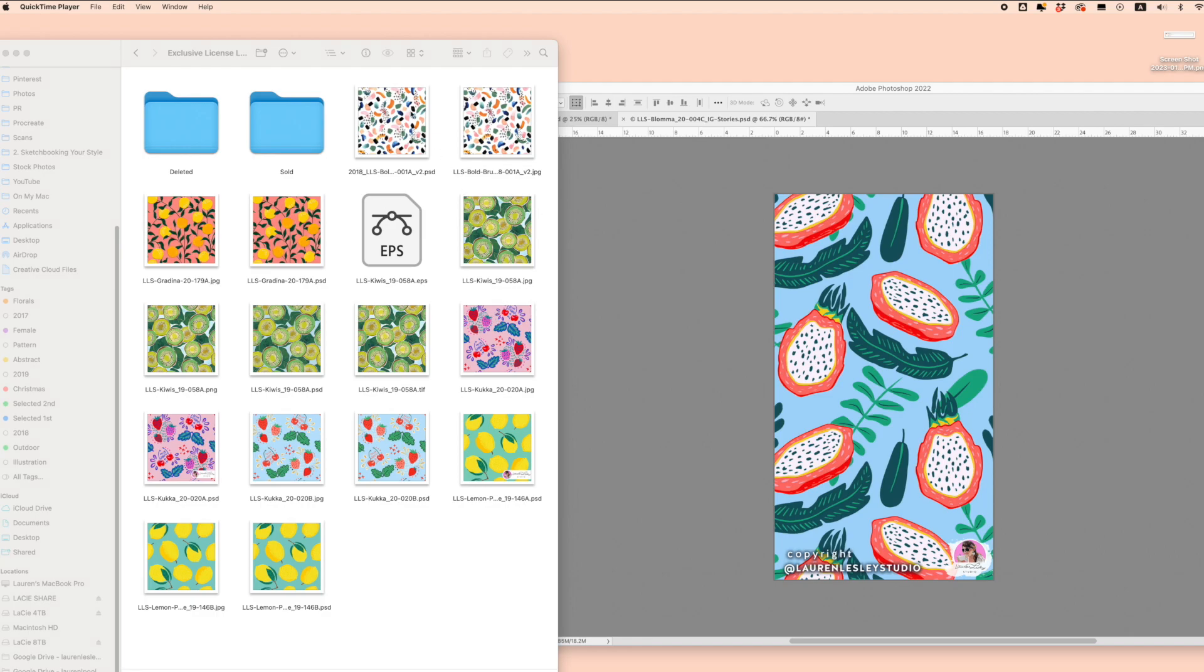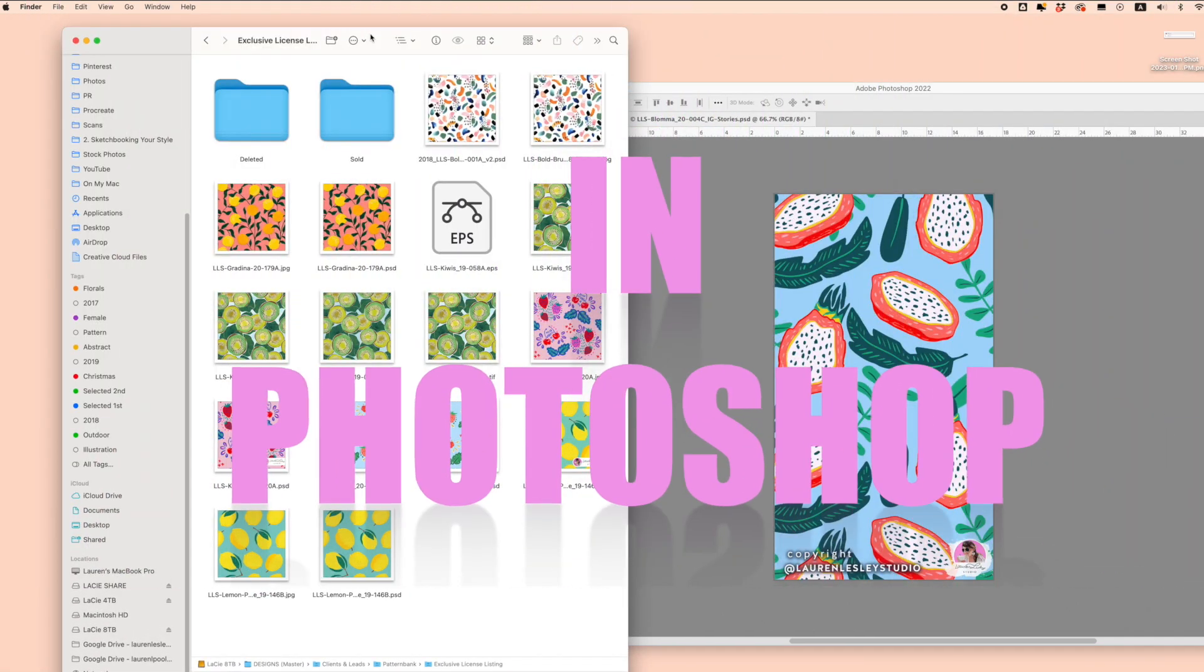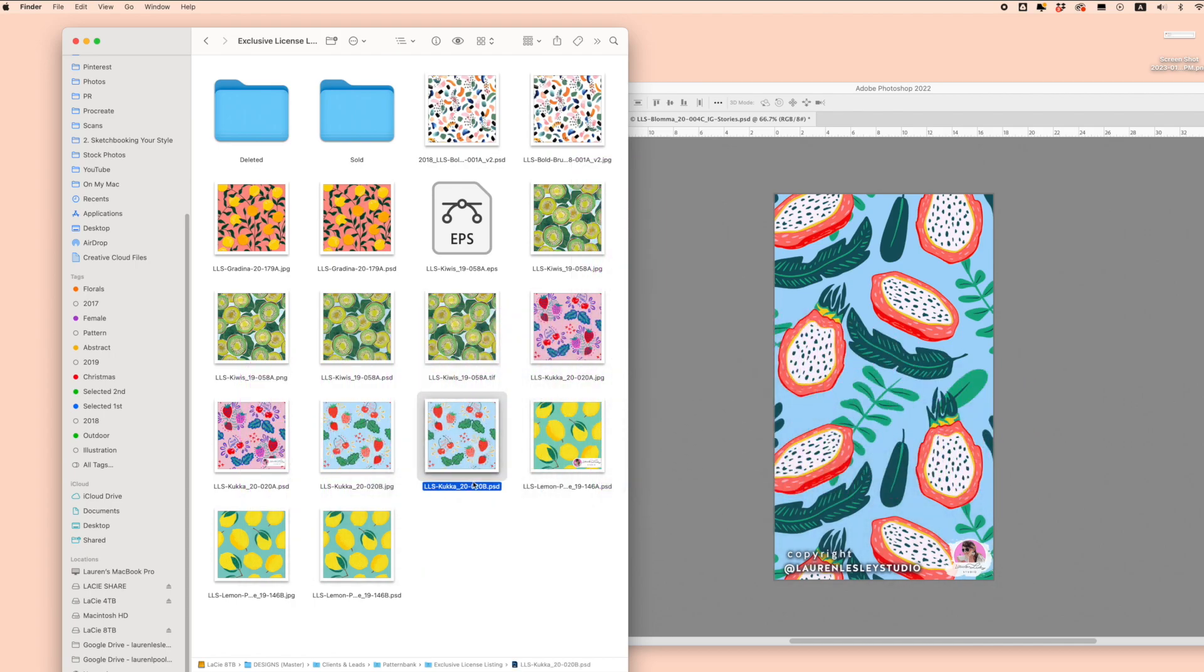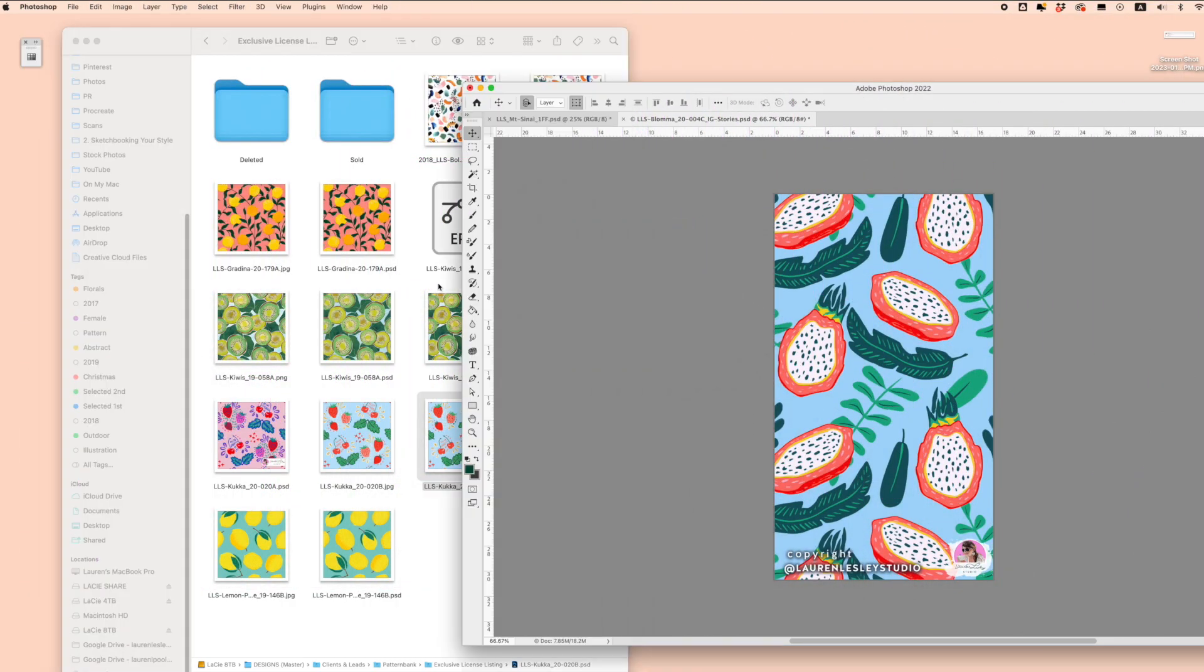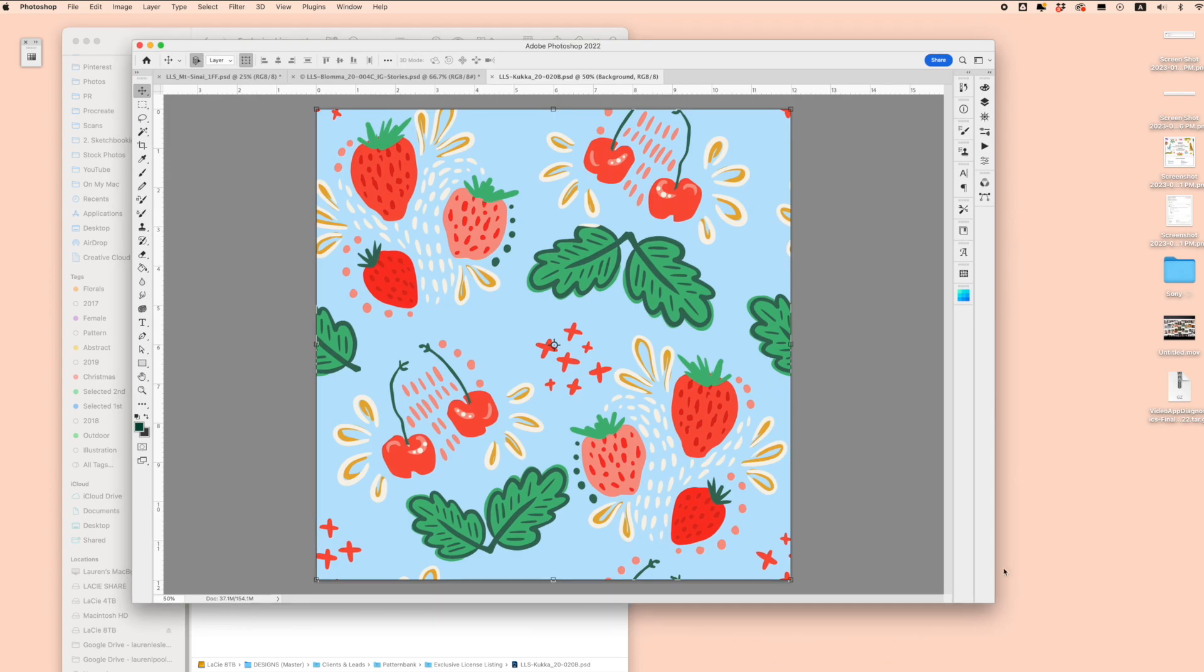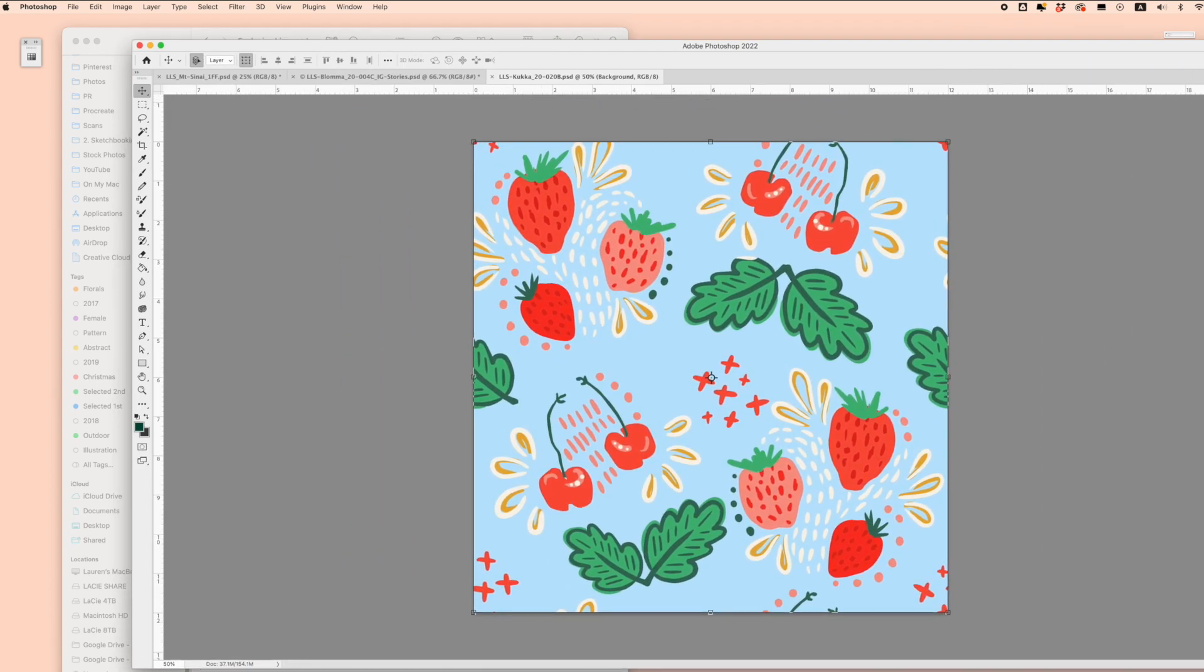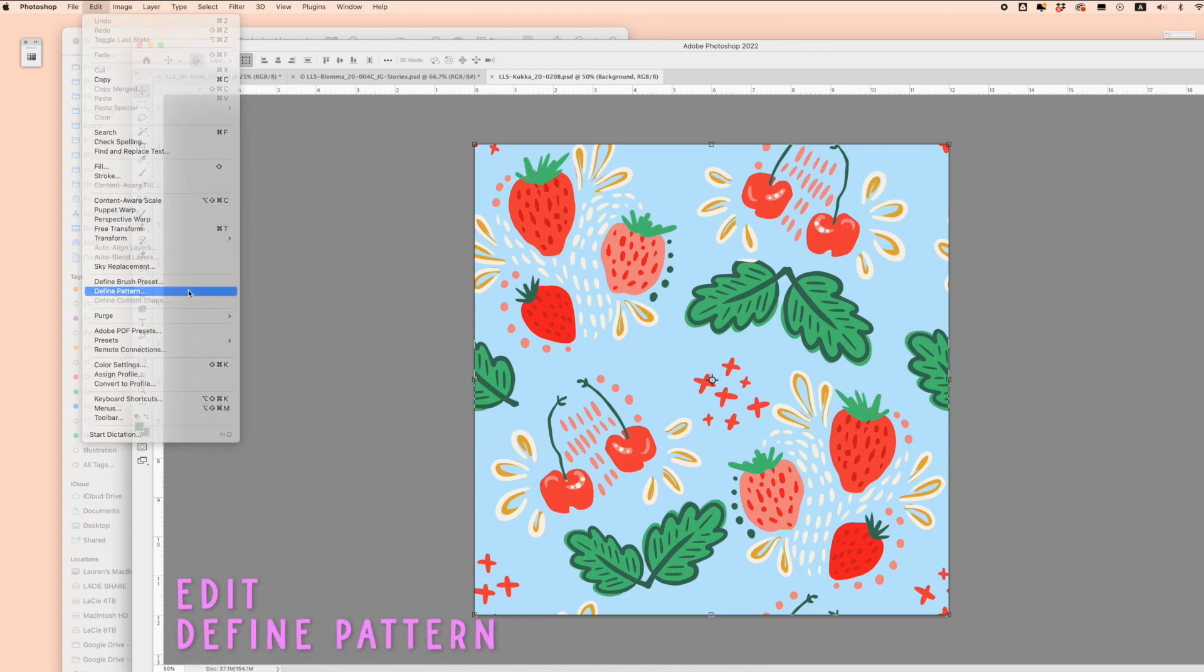I'm going to teach you how to copyright your designs in Photoshop. Let's say I want to take this design and copyright it using metadata. I'm going to open this design in Photoshop, and because I'm a surface pattern designer, I'll click Edit, Define Pattern.